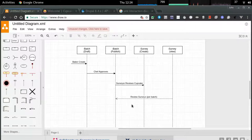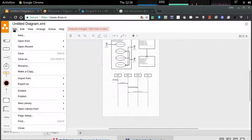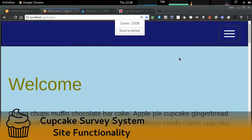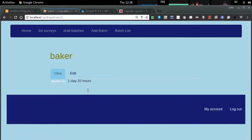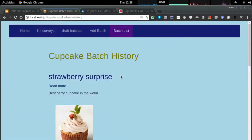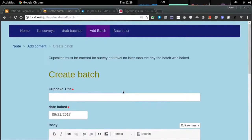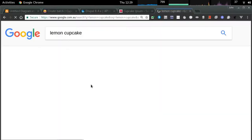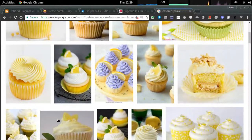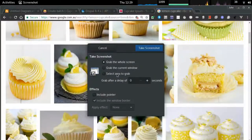Now that the diagrams have been created, I want to look at the finished site. We're 10 minutes into the video and I'd like to take you through the finished site and go through that life cycle. I've logged in as Baker — I can list the surveys, list all of the cupcakes that have been published, and create my own cupcake batch. That item won't appear on the list of possible surveyed cupcakes until the chef has approved it.